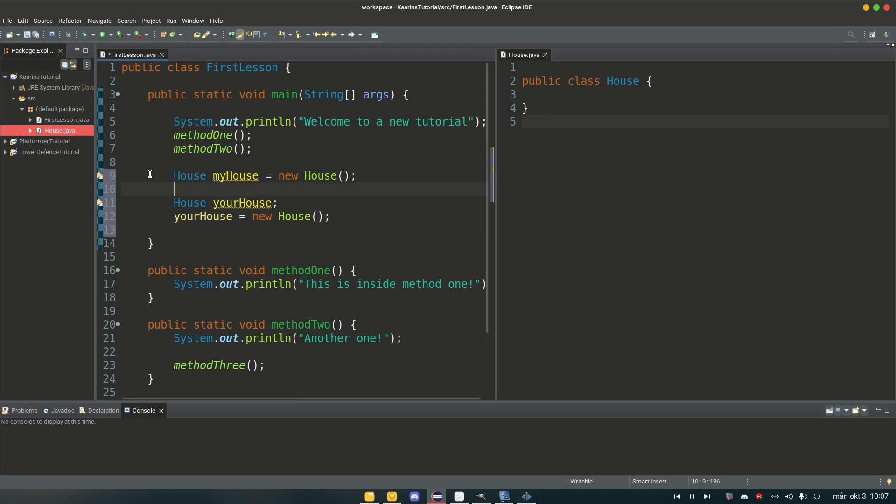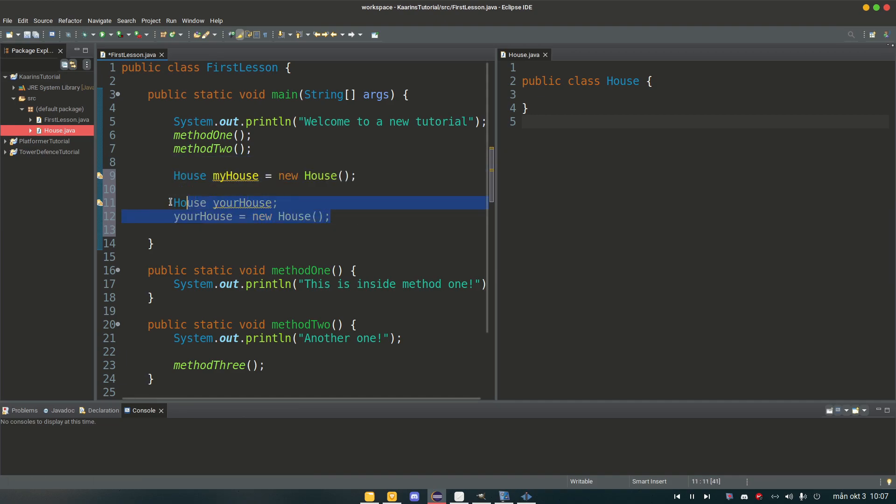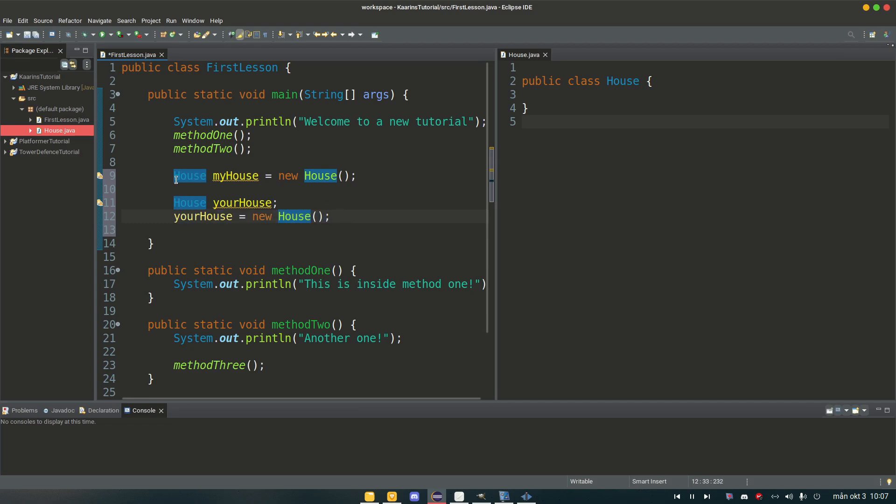And here we have two different ways of creating an object. Here we do it in one line, perfectly fine. Here we're doing it in two lines. First we're declaring it and then we are creating it. Here we are both declaring and then we are creating it.